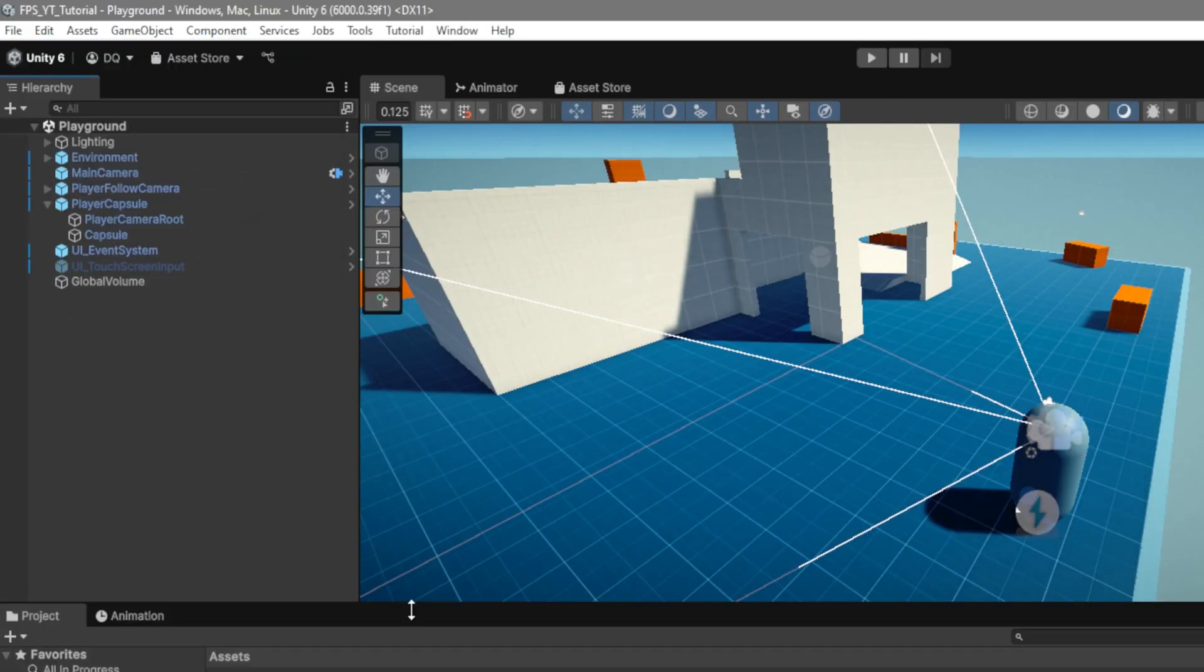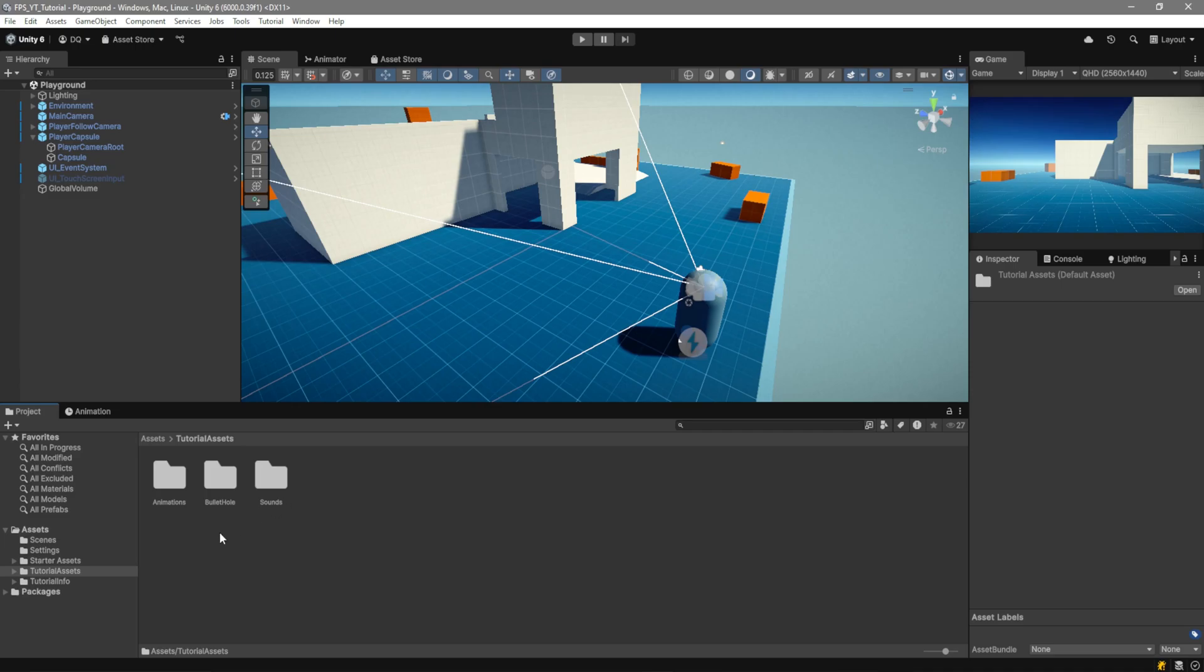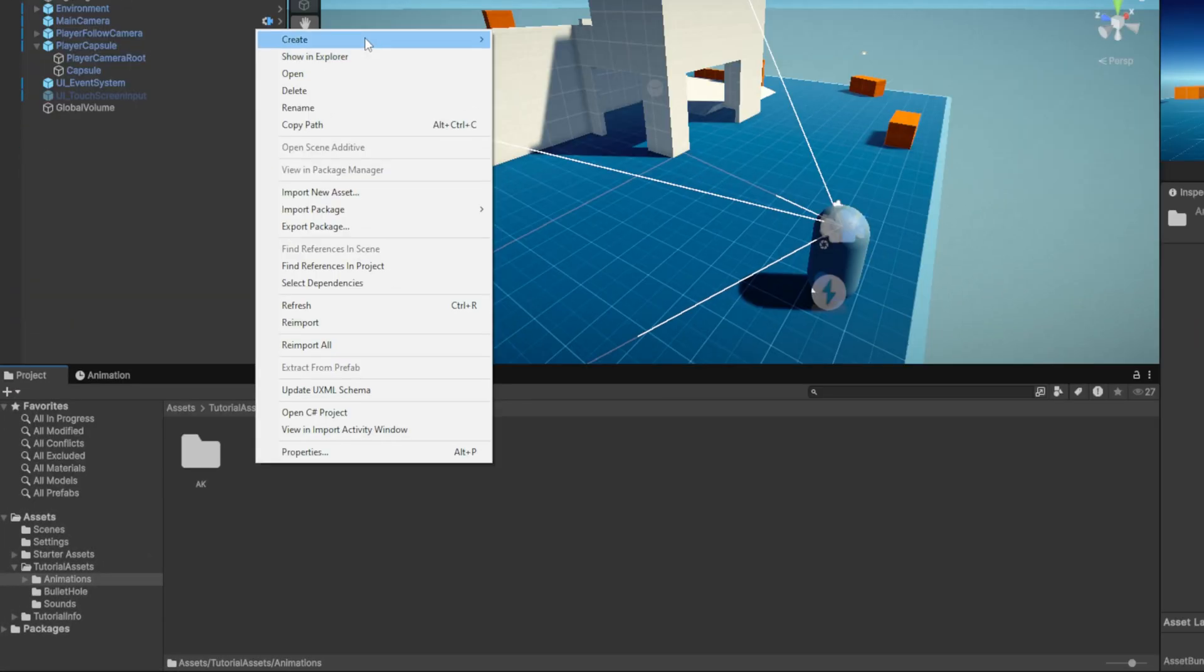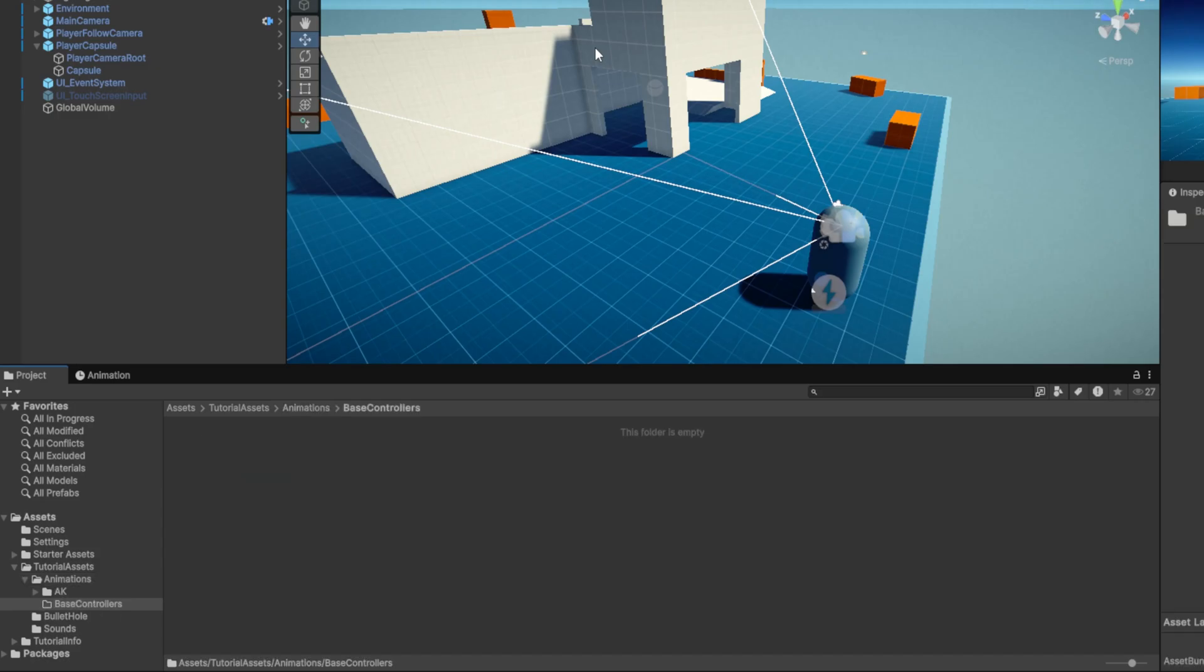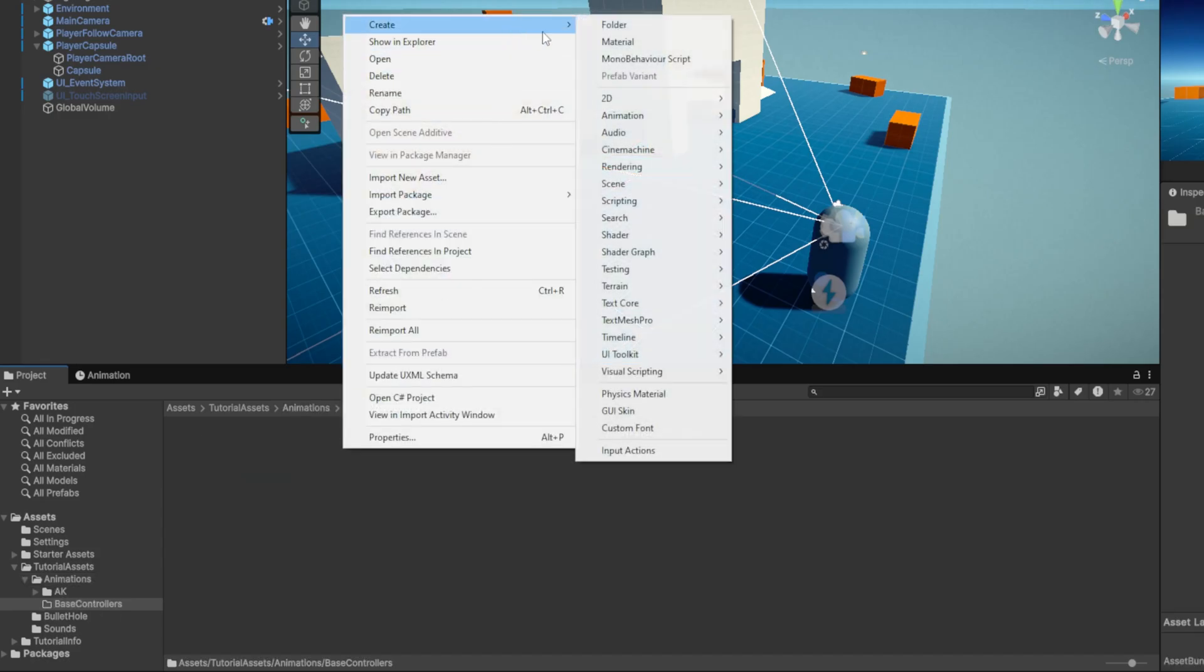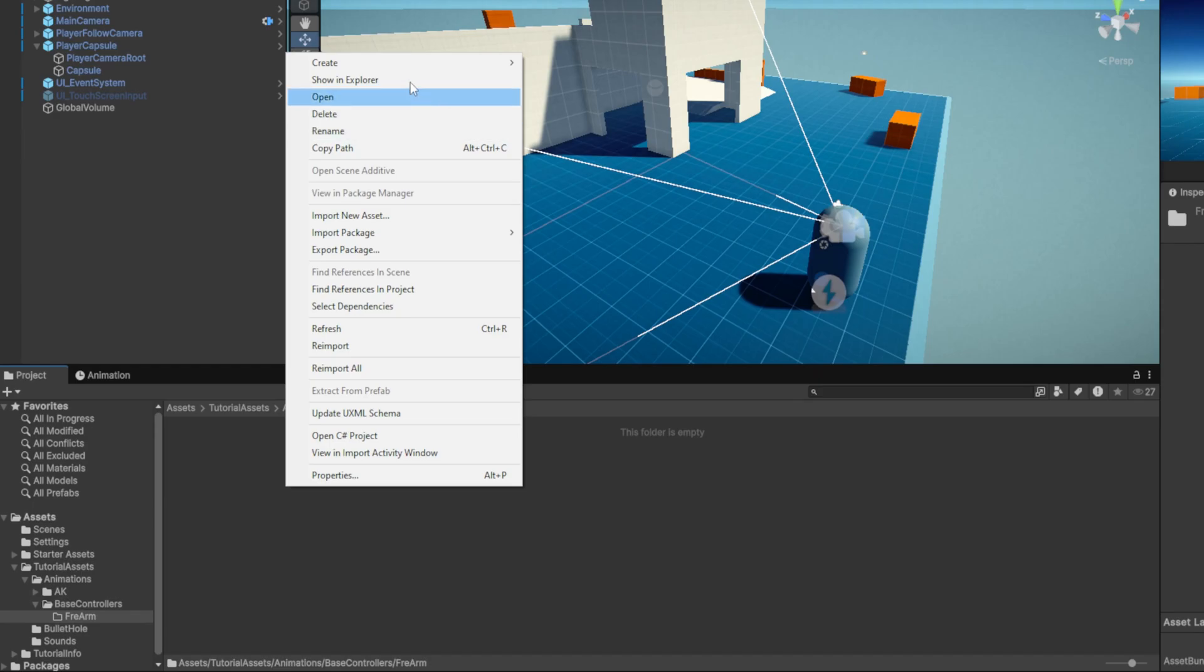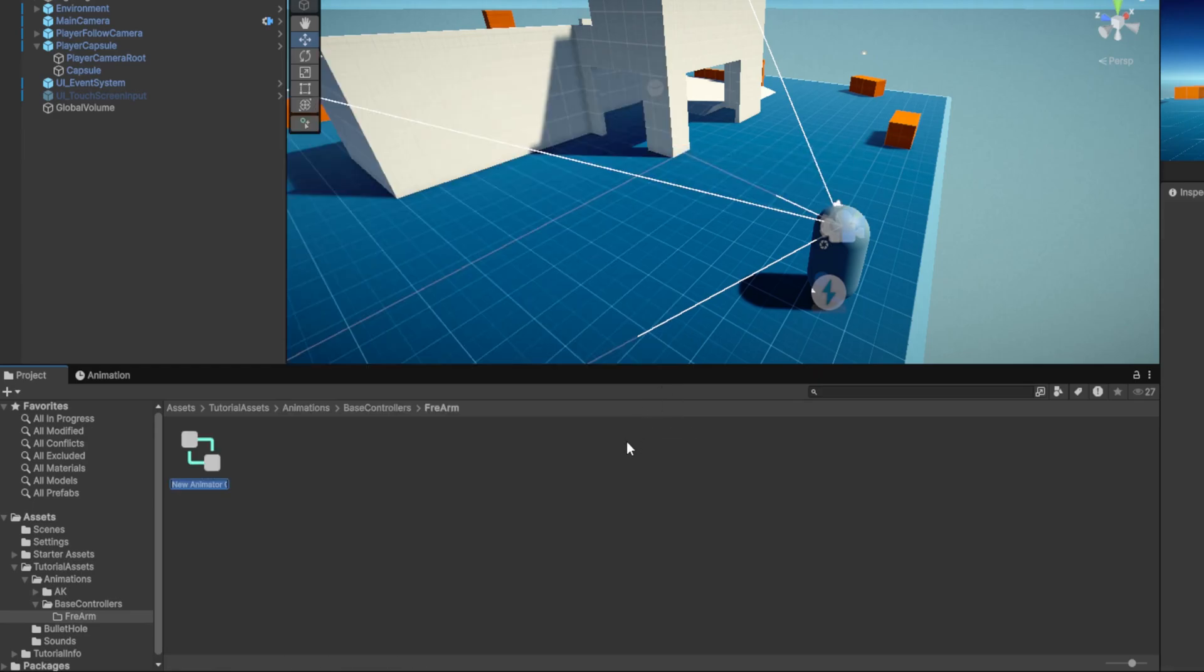Now that we have our tutorial assets imported we want to go to them and go over to the animations folder and we're going to create a new folder called Base Controllers. Inside this folder we'll create another one called Firearm and inside this one we want to go ahead and create a new animator controller which we're going to call Firearm-Base.